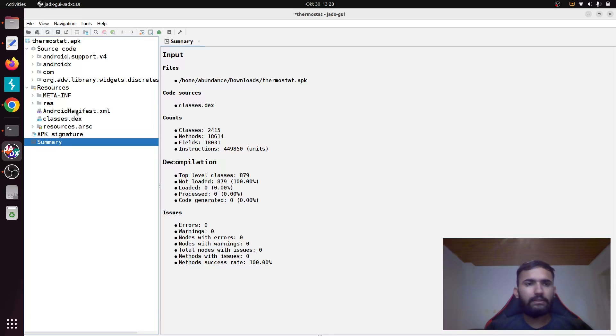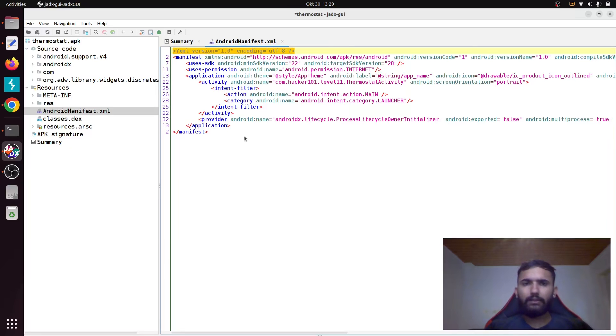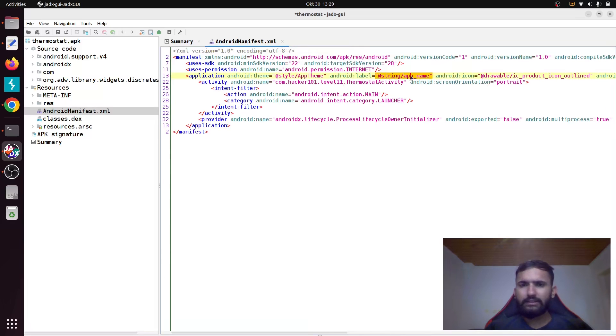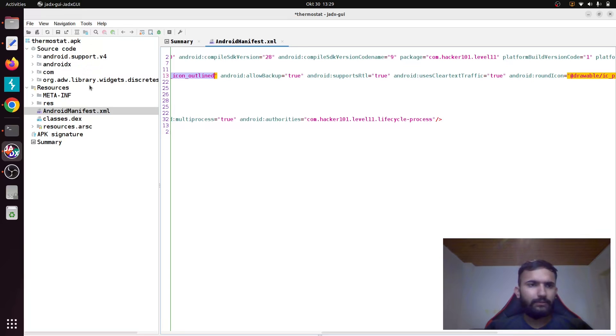Resources is where you'll find different resources that your APK will use. The AndroidManifest.xml is a quite important file. Here you will find different permissions, the name, and different kinds of themes that your application uses. If you check here, the Android name says hacker.com.hackerone.level1, and it's using this level and this icon.